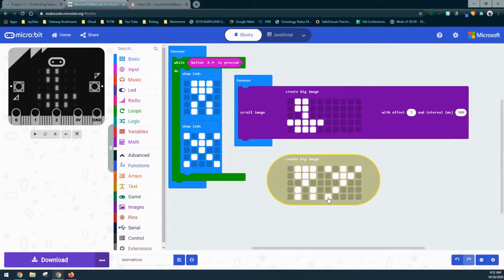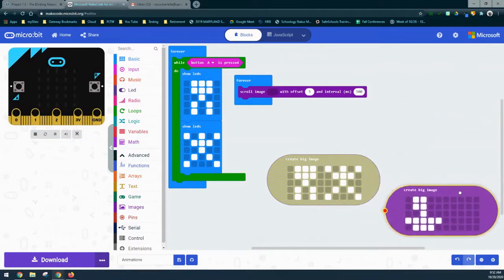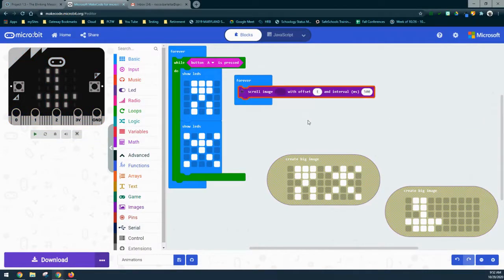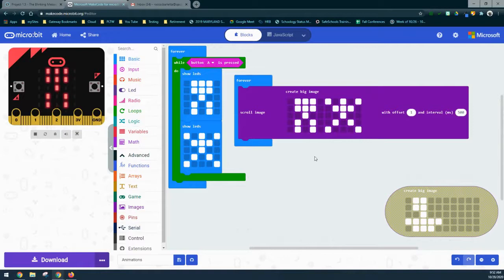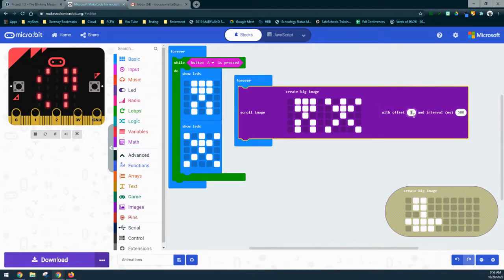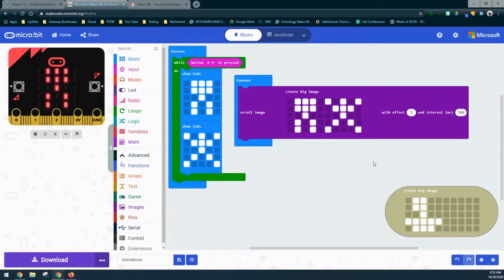From there we drop the big image into the scroll block. With an offset of one we can see the jumping jack scroll across the screen. At 500 milliseconds it's a little slow, but you can see how he scrolls. Changing the offset to five gives us the same alternating outcome as before, just a different way of achieving it. These are a couple of ways you can stack or scroll images to create a sequence of events that produces an animation in your program.